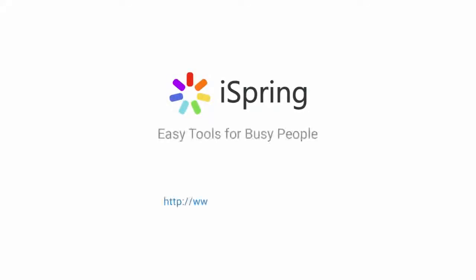Did you like this video? Give it a like. And subscribe to the iSpring YouTube channel for more updates.